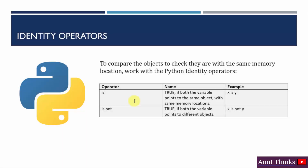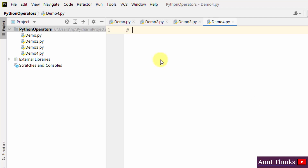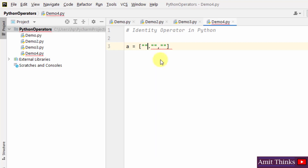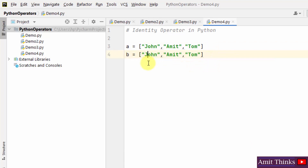Now let us move towards identity operators. Identity operators are used to check whether objects share the same memory location. Identity operators include 'is' and 'is not'. If both variables point to the same object, 'is' returns true; otherwise false. For 'is not', if both variables point to different objects, it returns true. Create demo4. Let's say I have a list variable A with three names: John, Amit, Tom. I'll declare C and assign A to it.